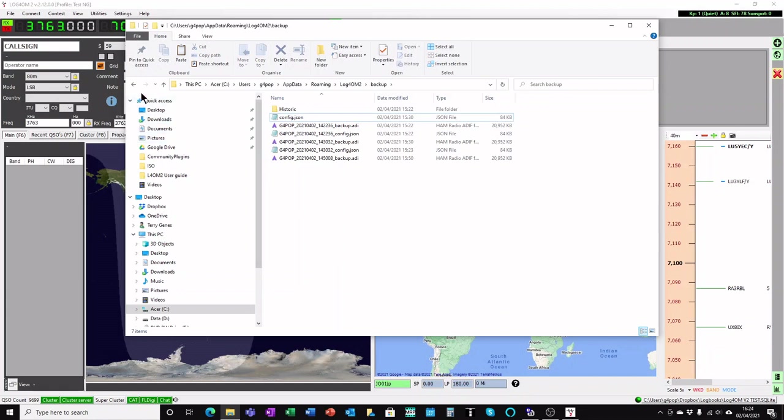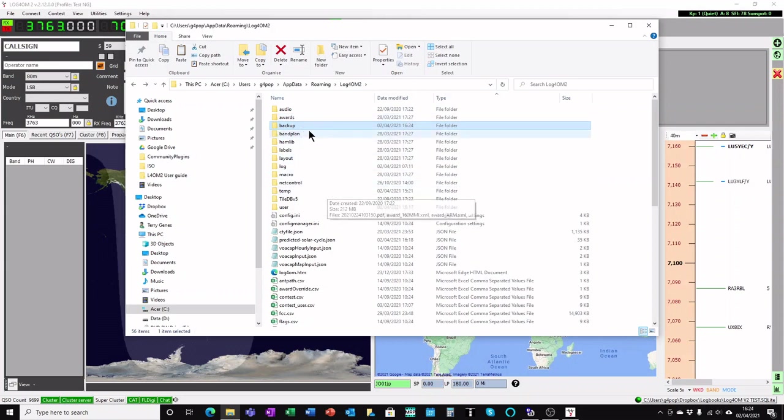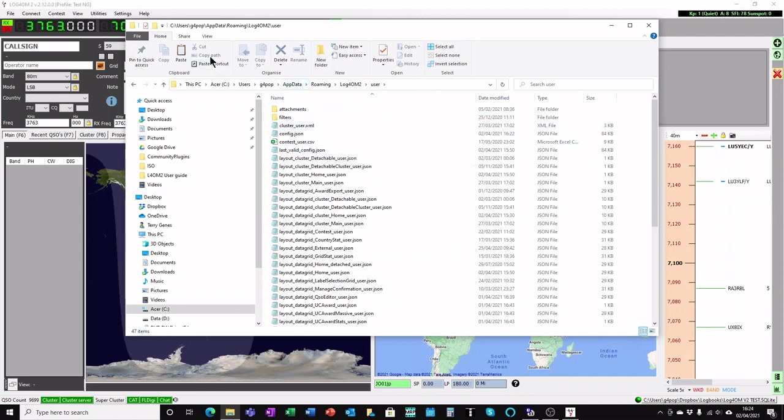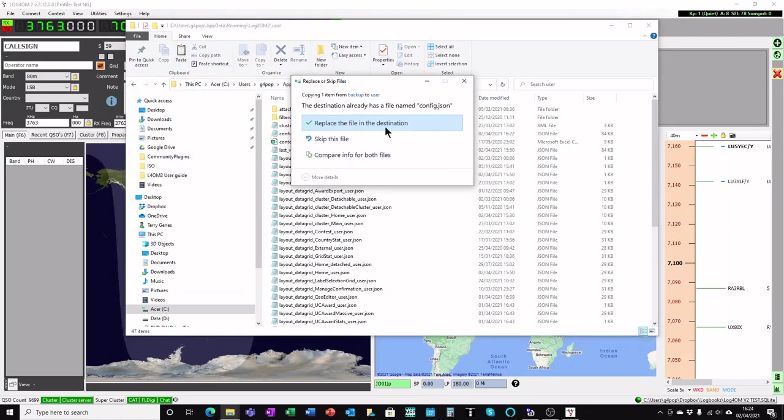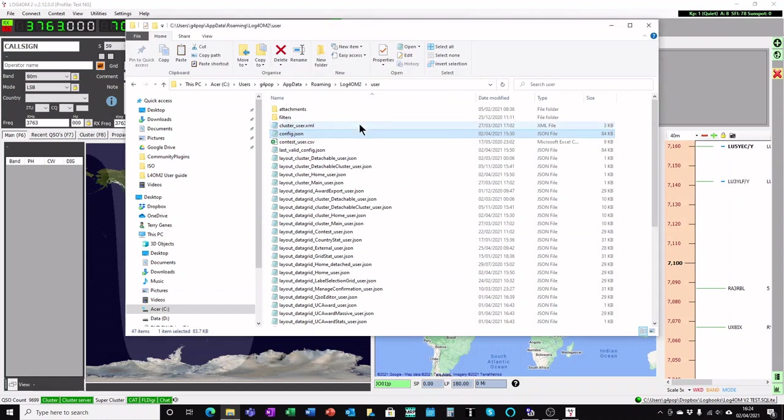Then you'll go back, just go to the back button and you're back to this main LogProM folder. And you see you have a user folder, and in that user folder is already a config.json. All you need to do is to hit the paste button. It will tell you that file already exists. Do you want to replace the file in the destination? You will say yes and it will overwrite the file.